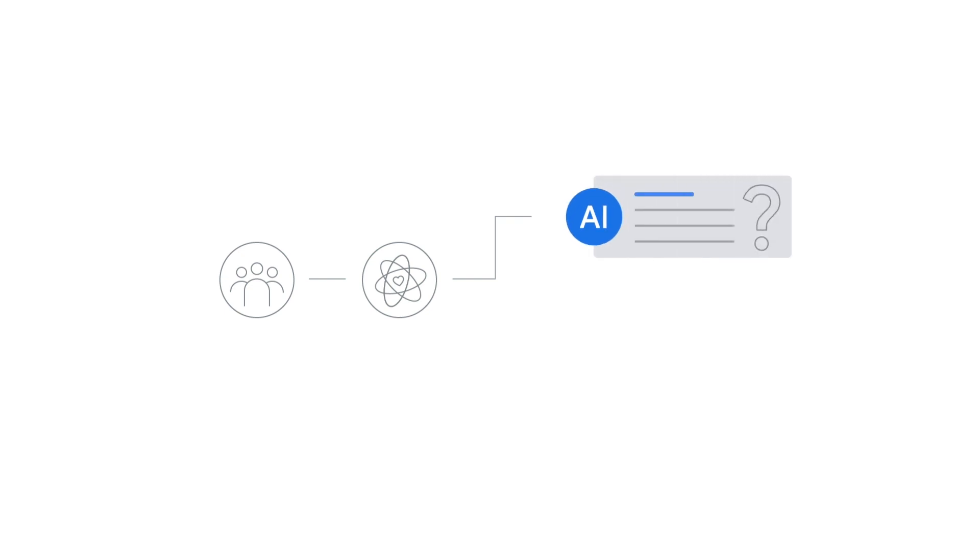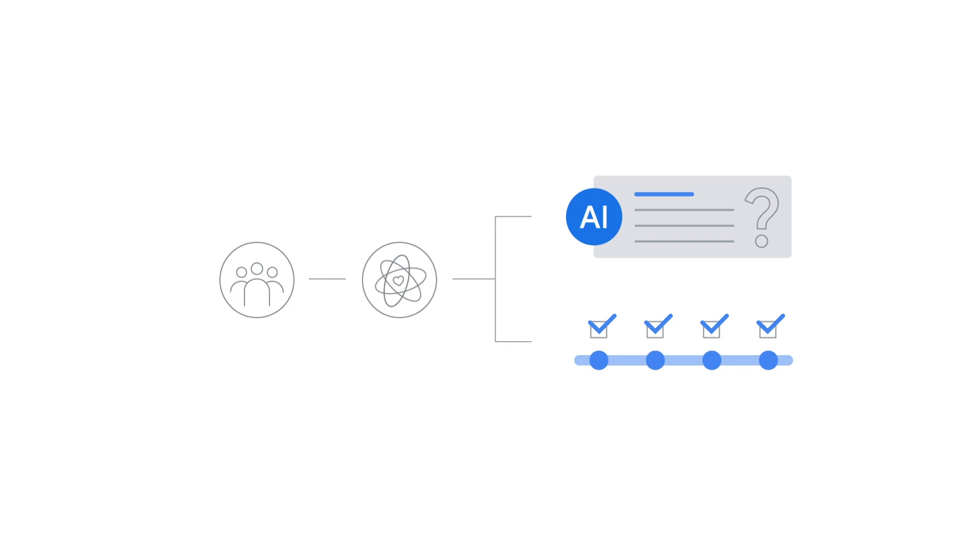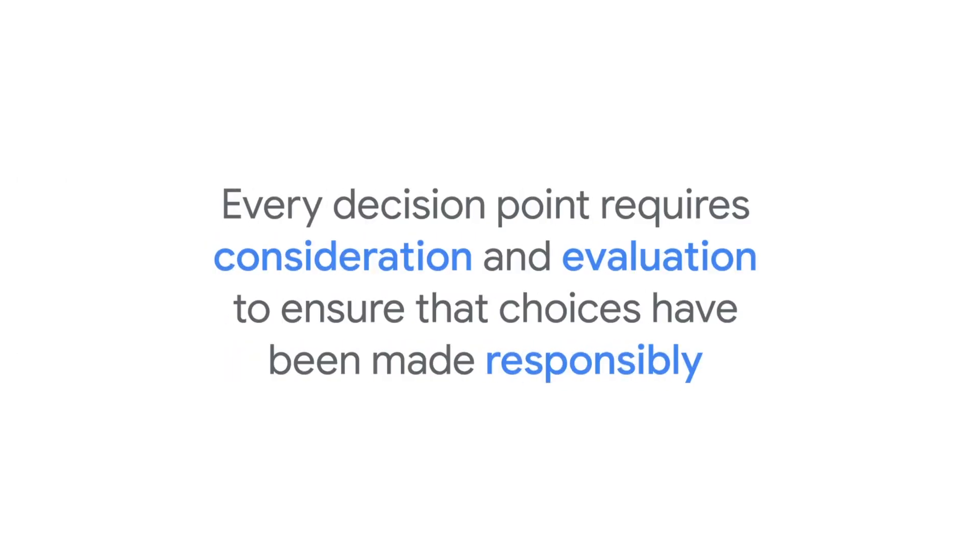Whether it's the decision to use generative AI to solve a problem, as opposed to other methods, or anywhere throughout the machine learning lifecycle, that person introduces their own set of values. This means that every decision point requires consideration and evaluation to ensure that choices have been made responsibly from concept through deployment and maintenance.